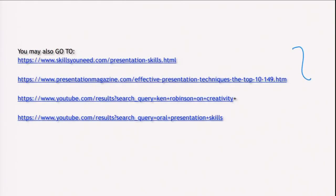At the end of this particular lecture, I would recommend that you go to the website links provided to learn more about the content of your presentations. Thank you.